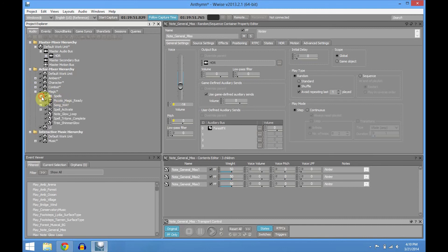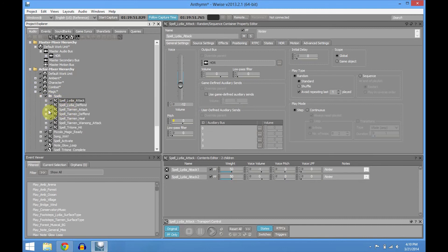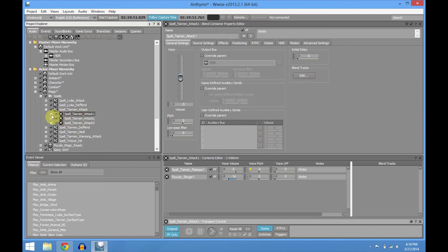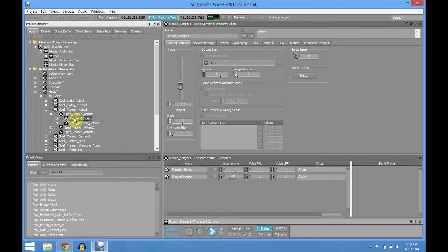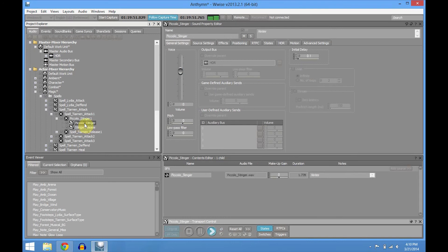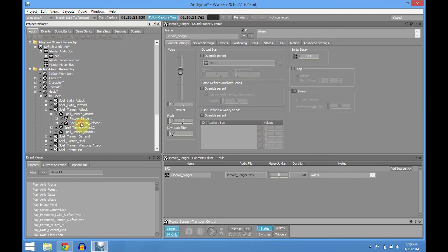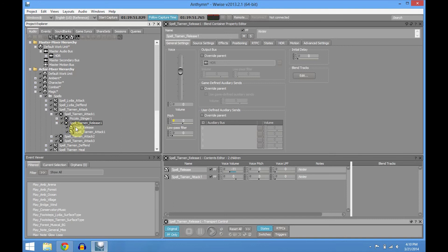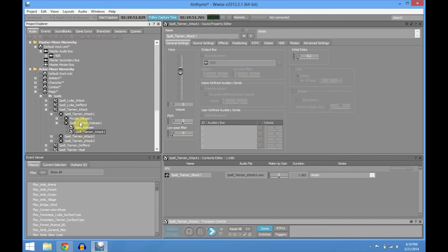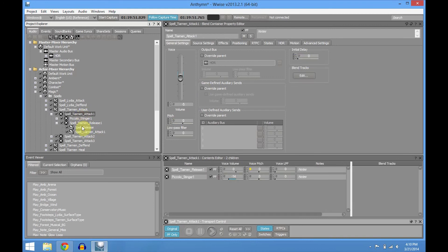For magic sounds and spells — attack and defense. For example, for Tjarnan's attack: it's basically a random container which will pick one of those. You have the stinger that contains the tritone, which is the concept of the spells you have for now. And the release sound. You can see that the releases have delay on them so they're not overlapping — the release first and then the stinger. The same goes for everything basically.